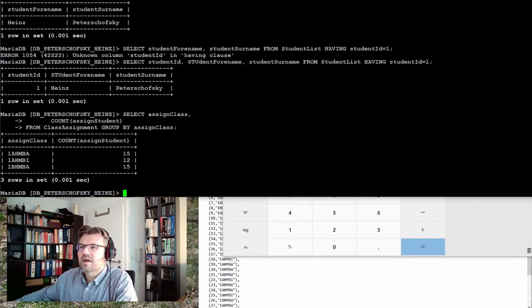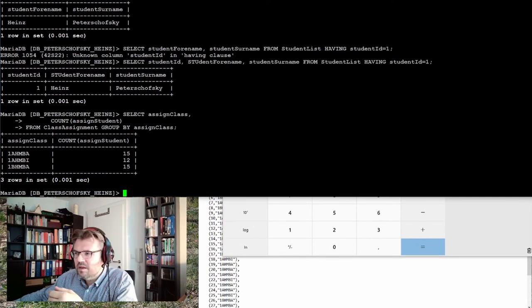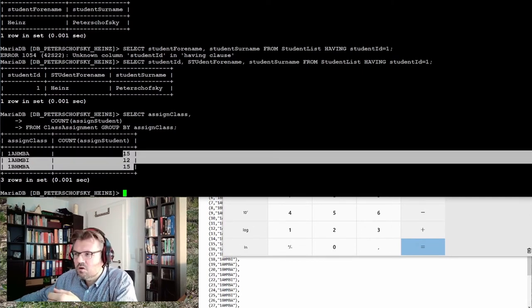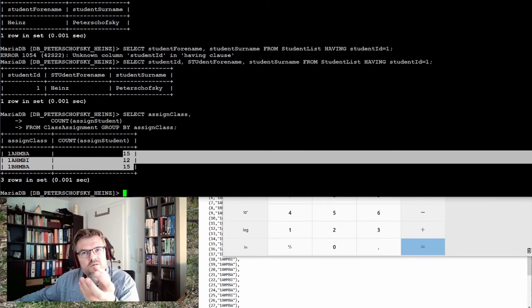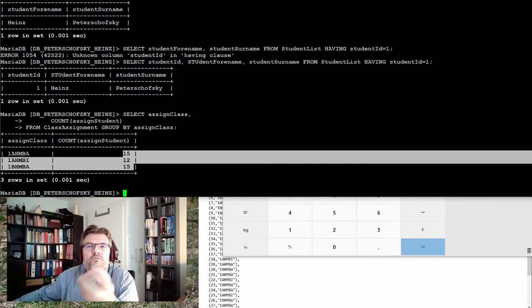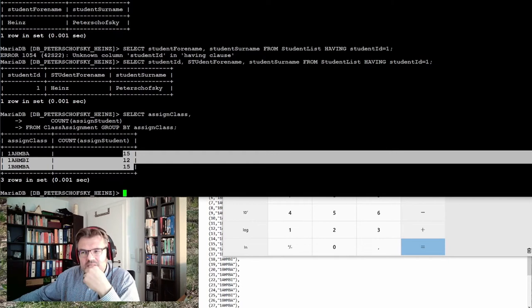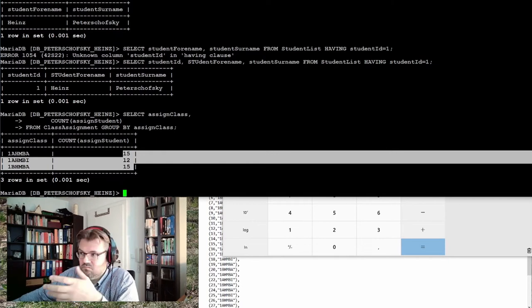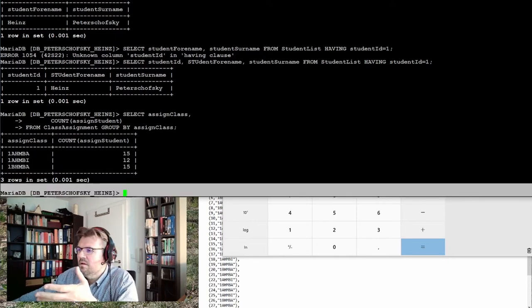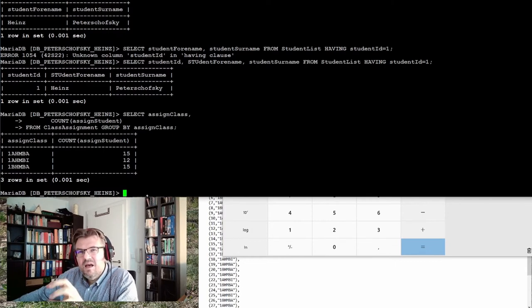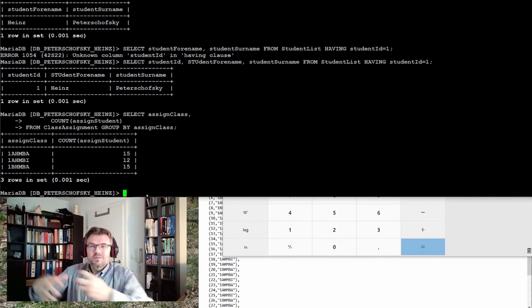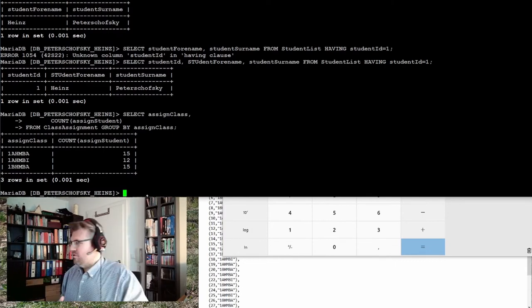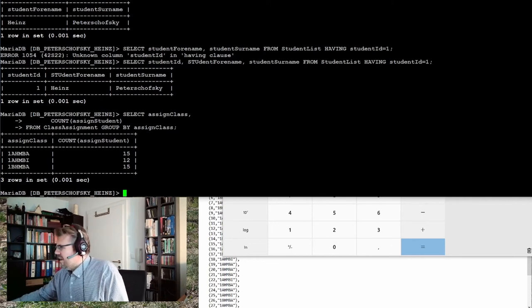Select assigned class, count assigned group. We have done this. We are getting the values of the count of students per class. They are here. And this result table, inside this result table, I want to search.